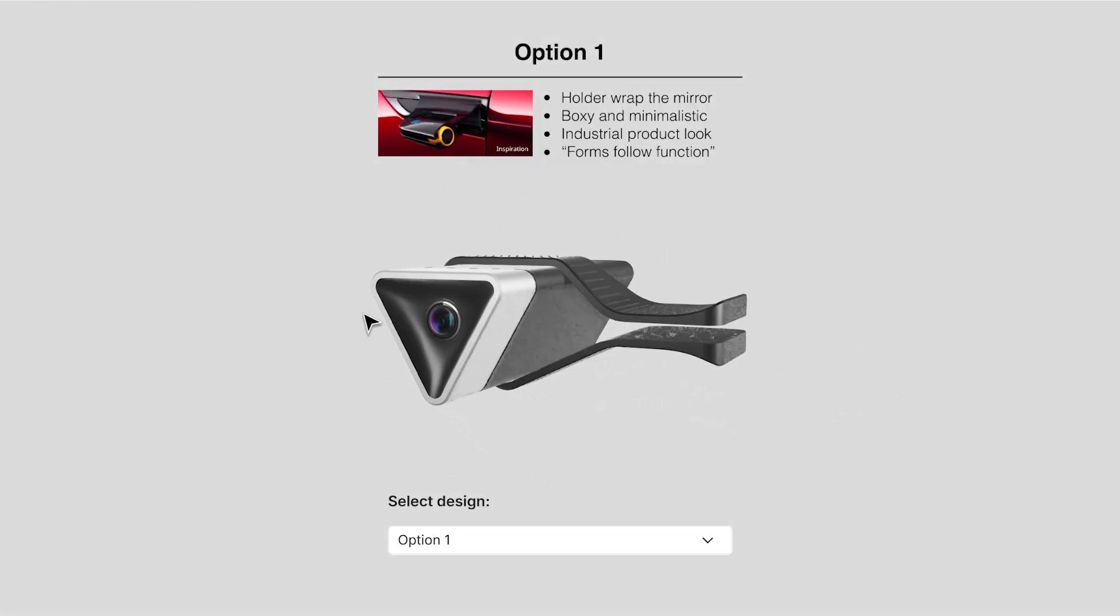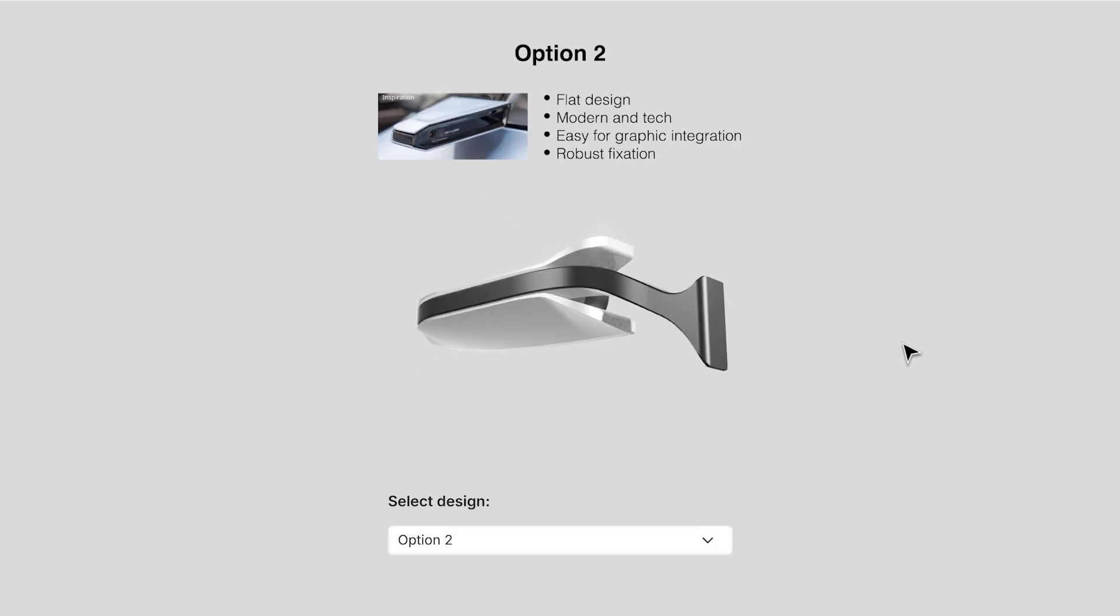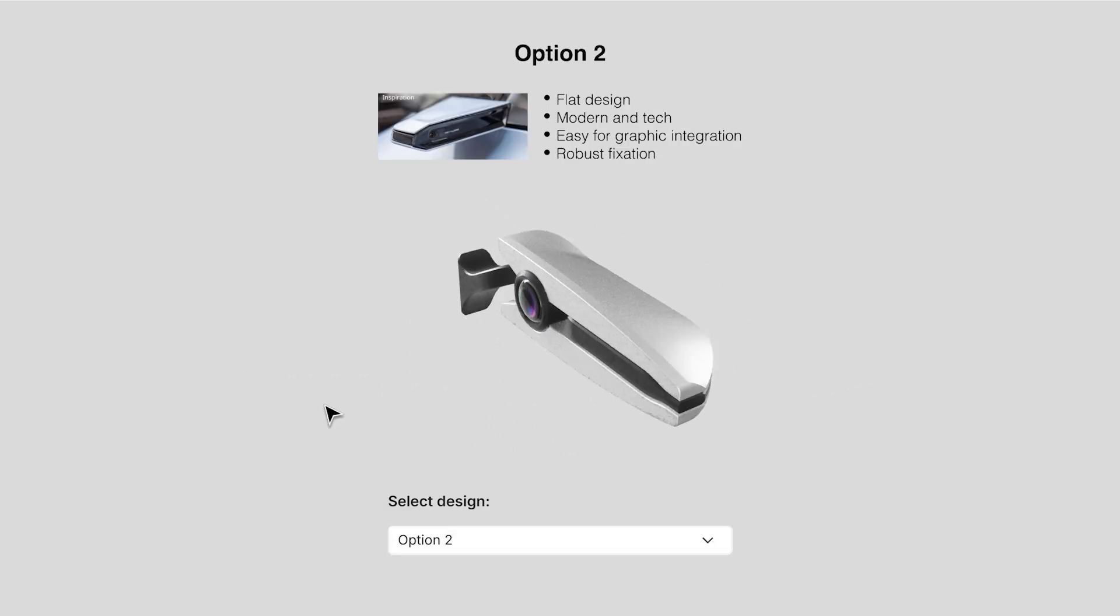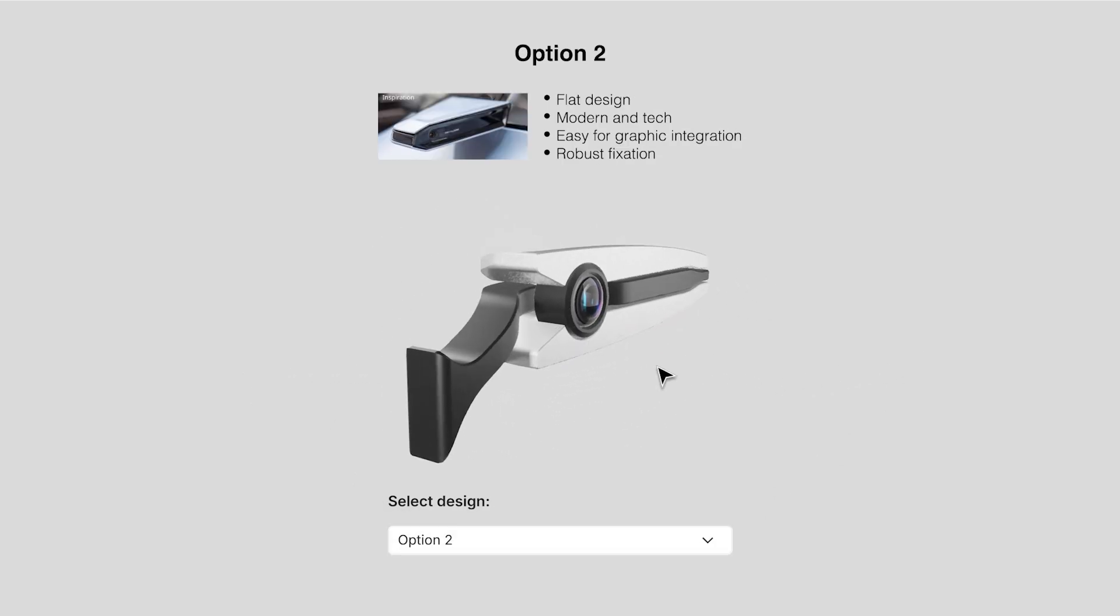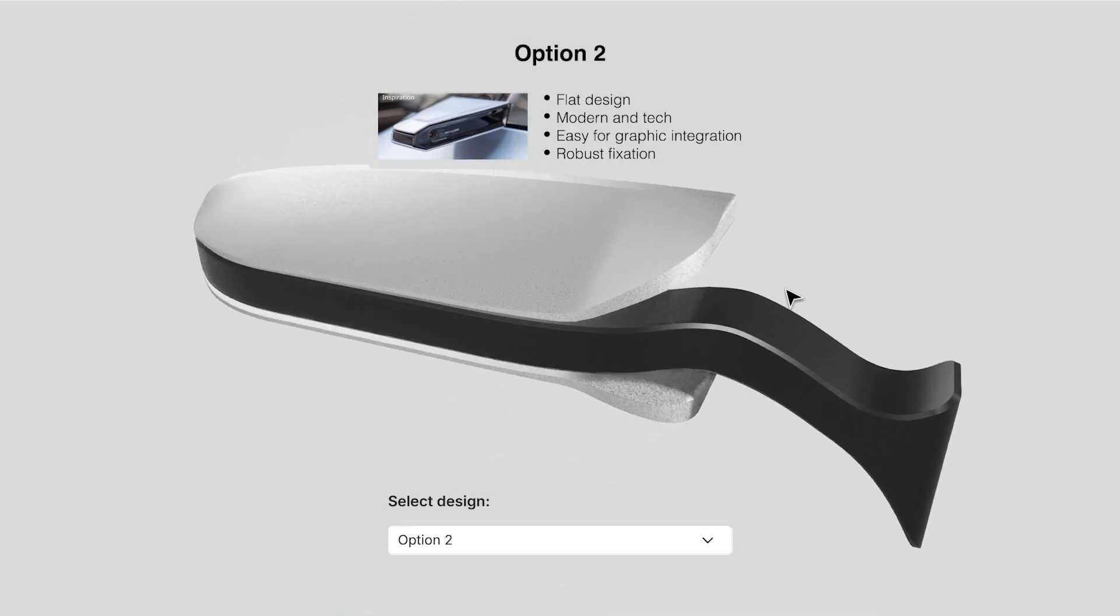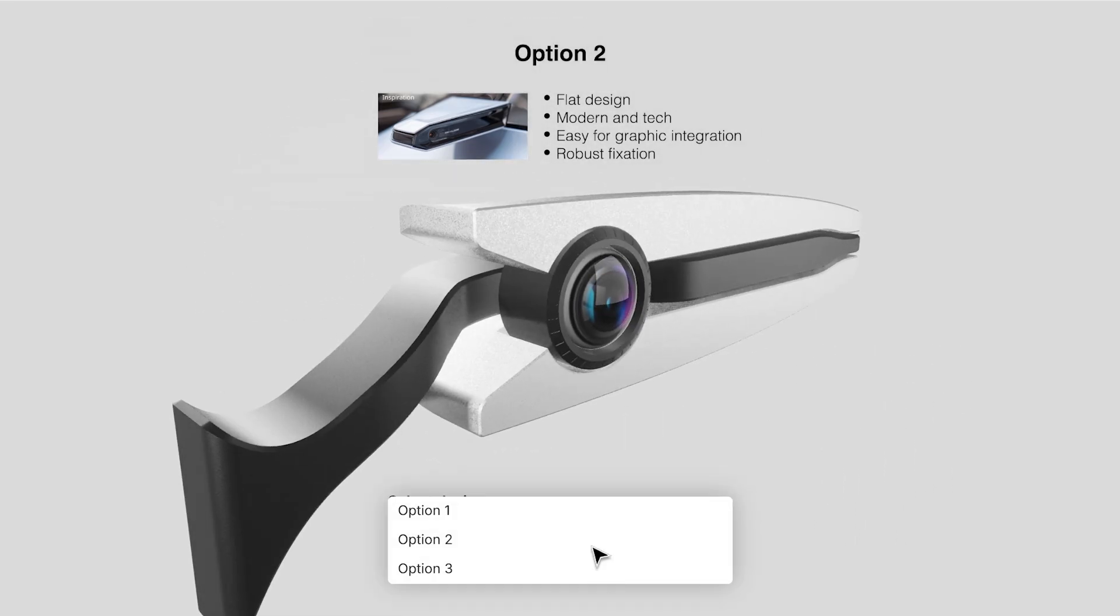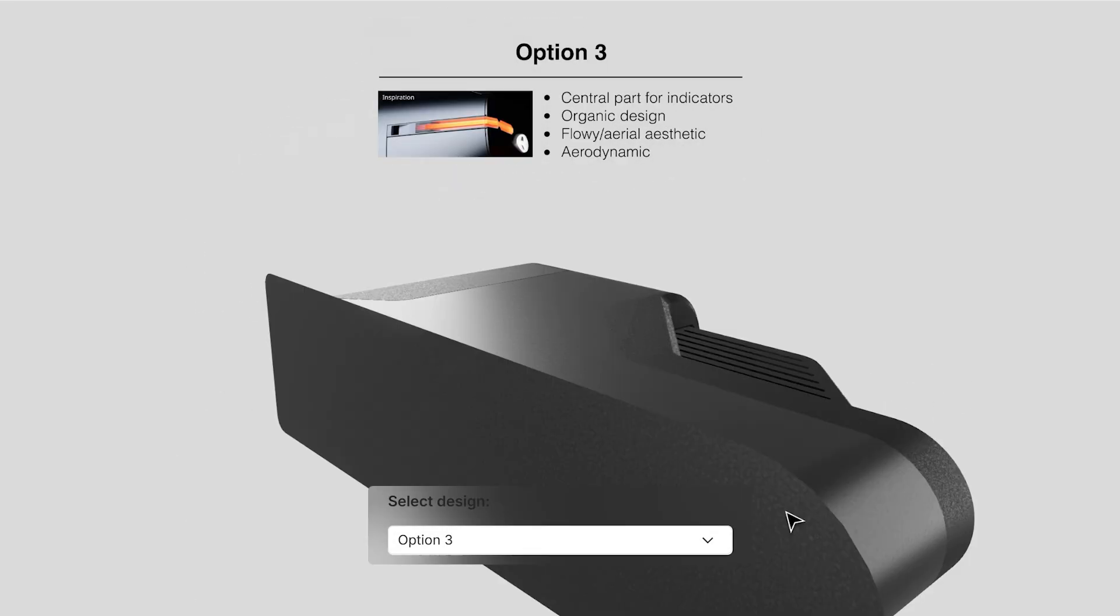We will start by importing multiple model options from Rhino into Vectary, then set up floating UIs to seamlessly switch between models. We will also improve the visualization with materials and lighting options.